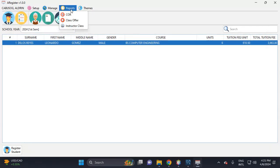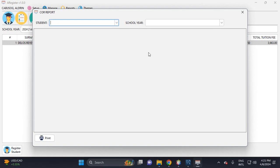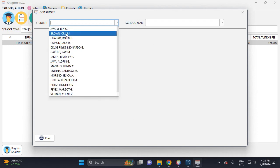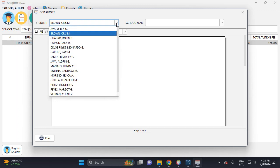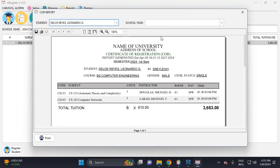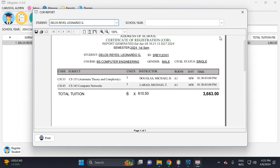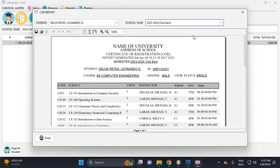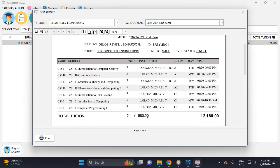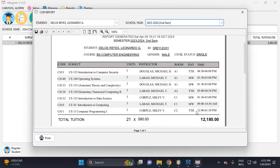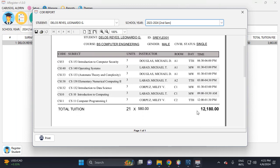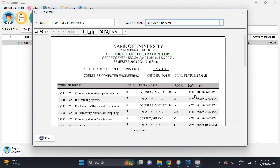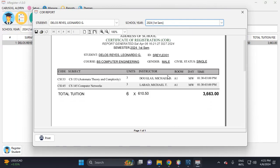So this is the COR if the student wants this COR. This one, he has six units for the second semester. This is his previous subject in last semester. But in the first semester, he has two subjects.